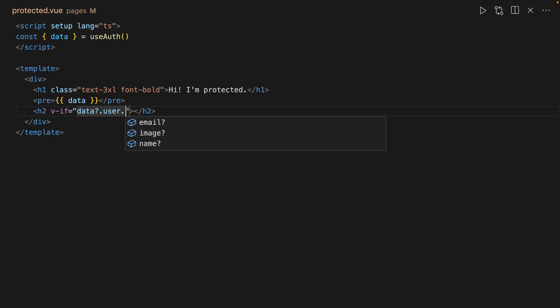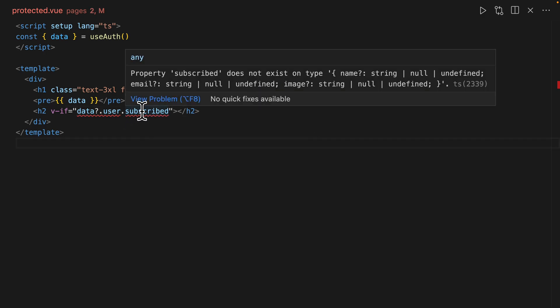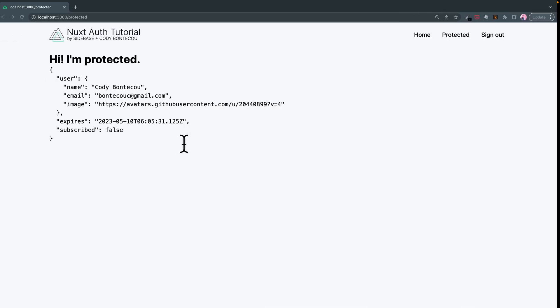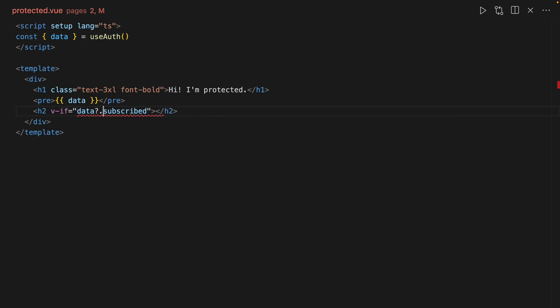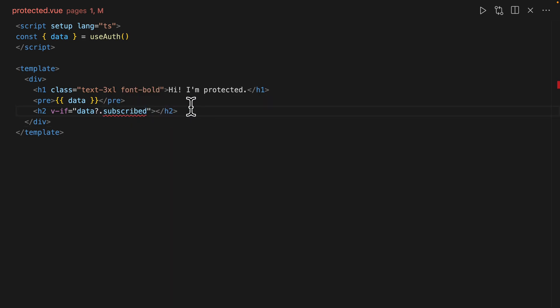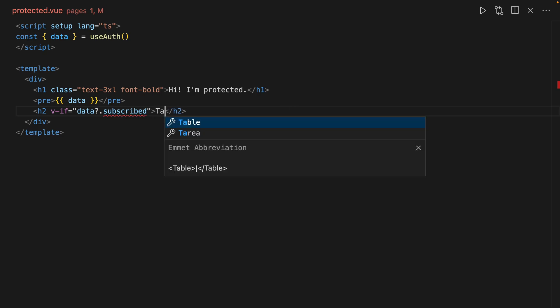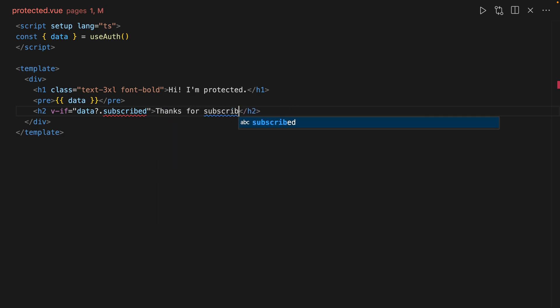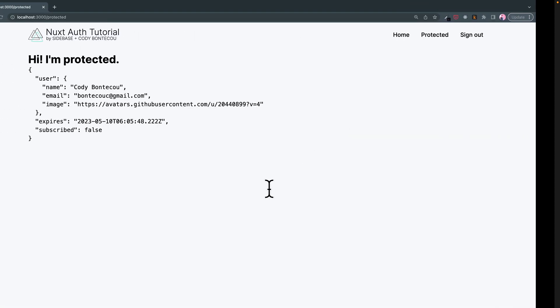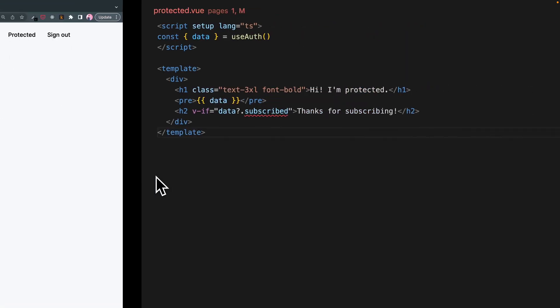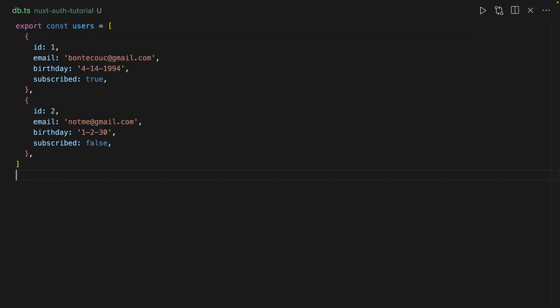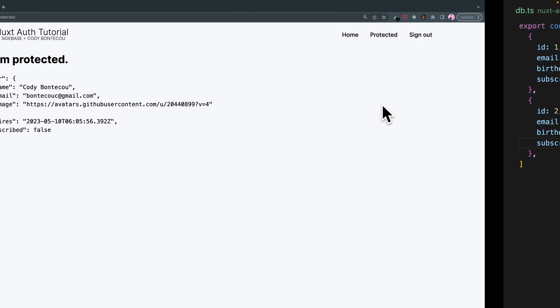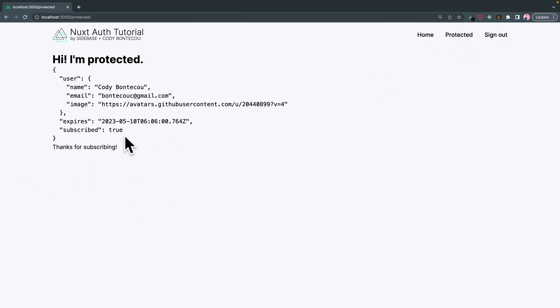Because again, we can just do like h2 and then v-if data.subscribed, we can say 'Hey thanks for subscribing.' And now again, because this is false, you don't expect to see it. But we'll go over to db... oh yeah, I have to re-log in. Thanks for subscribing.